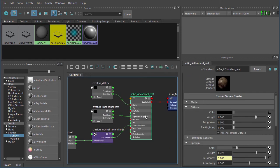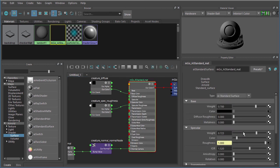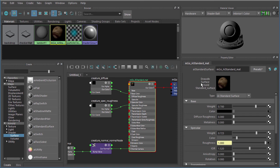There should be a convert to new shader button right here at the top. That button should convert that over to the new AI standard surface, and we can take the name and change that to something like just Imgo for now.